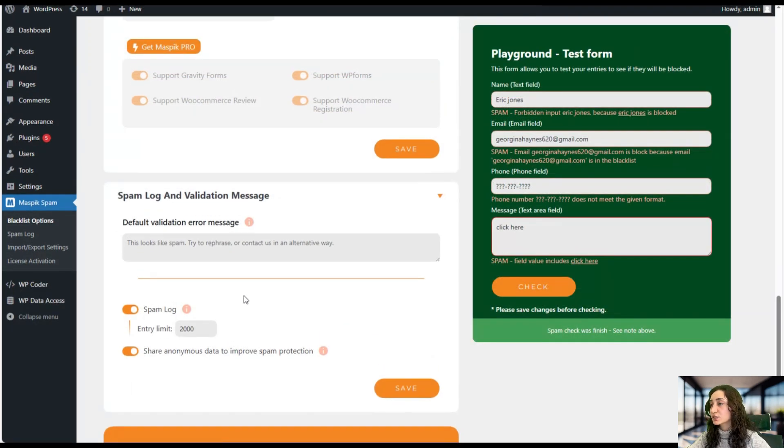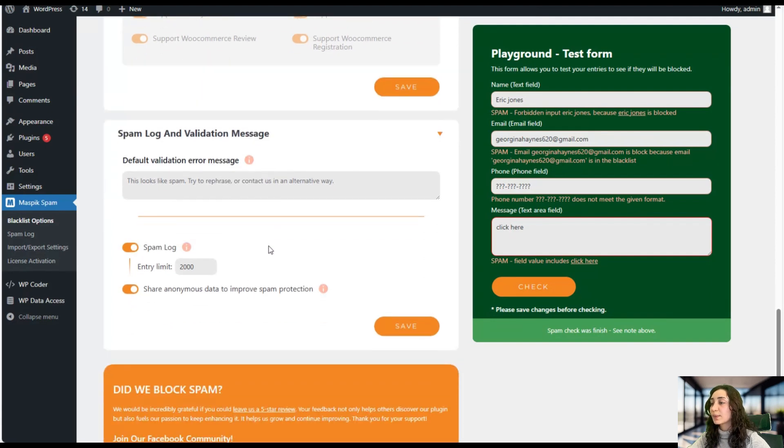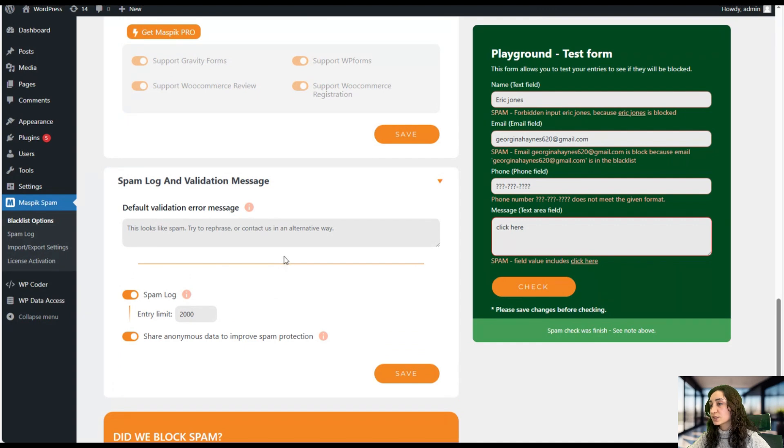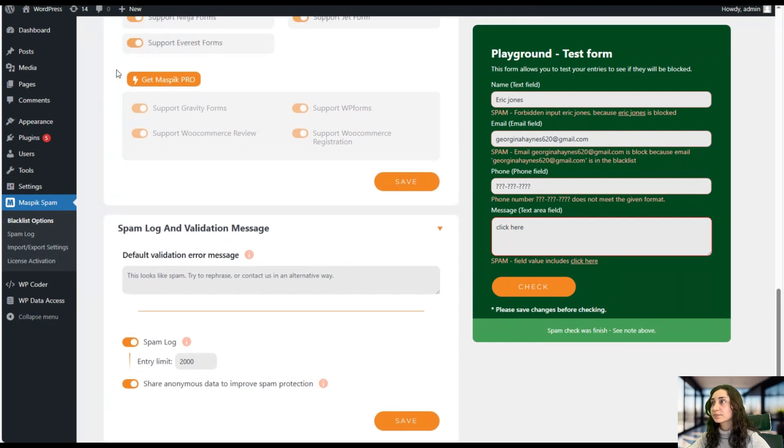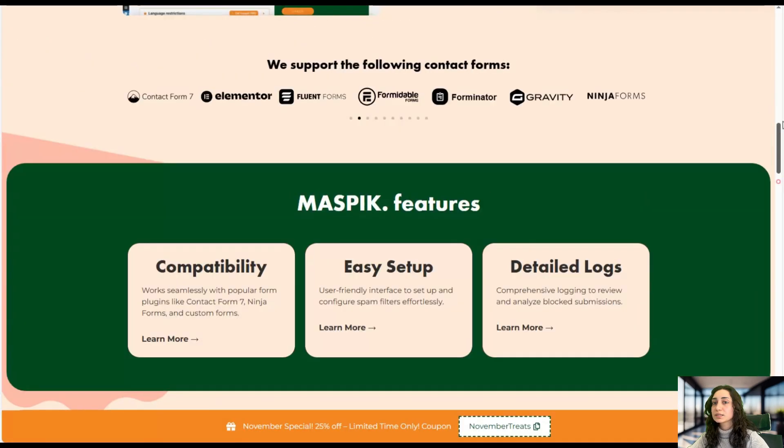And Maspick is your helpful plugin for blocking spam, and for more advanced features you can always go ahead and purchase the pro version. Let's see what it has to offer us.